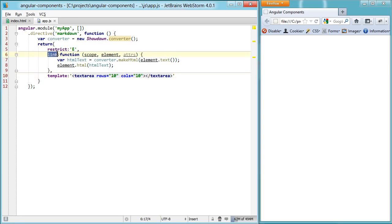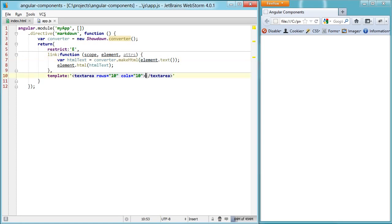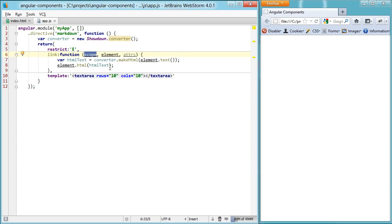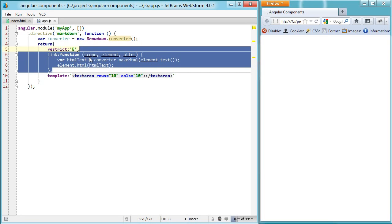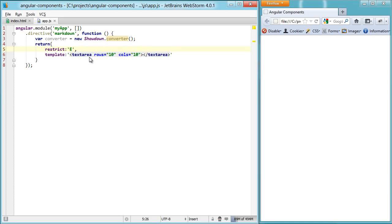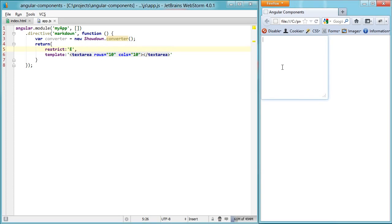In this linking function, at this point, this element has already been rendered from this template. So it hits this point and we already have the textarea, and when we try to get the content from it — the text from it — it's already empty because there's nothing inside of it, and we're basically replacing it with nothing. The linking function is great for adding watchers or properties to the scope, manipulating the DOM element, or accessing the attributes, but it's really not the place for any sort of template manipulation. So I'm going to delete the linking function for now, hit refresh, and you'll see we now have a textarea.